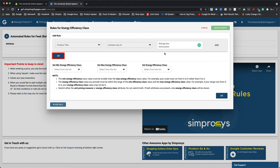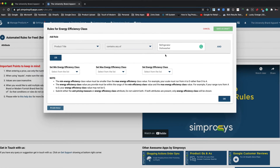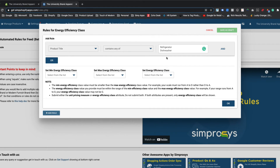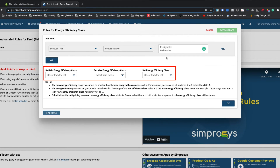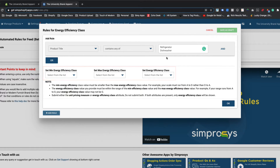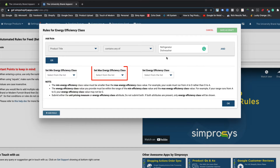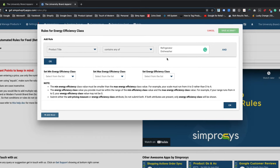If you would like to add multiple independent conditions, then use the OR option. For now, we will proceed to set the values for energy efficiency class. If you notice, there are three sub-attributes, namely min energy efficiency class, max energy efficiency class, and energy efficiency class.